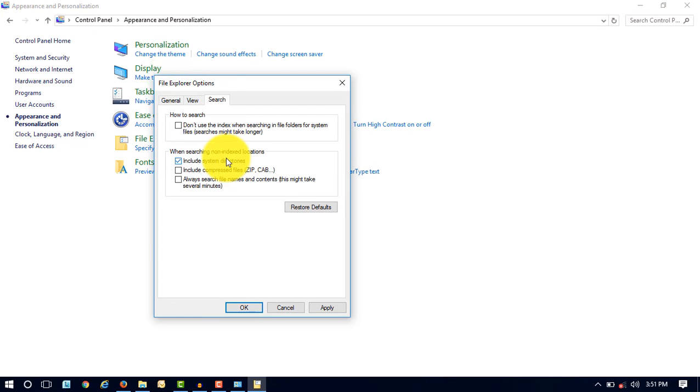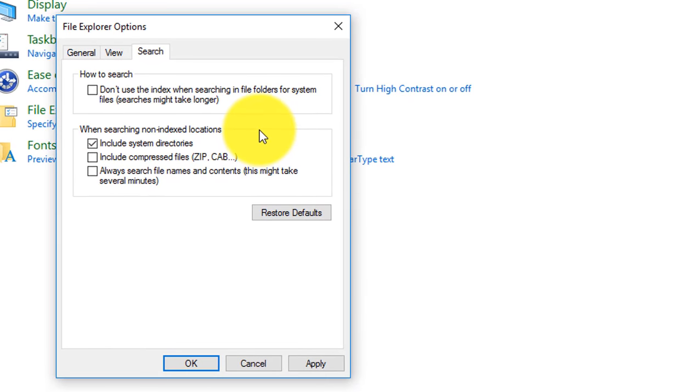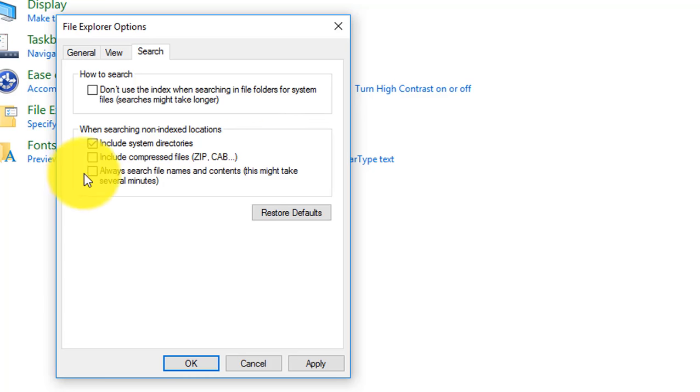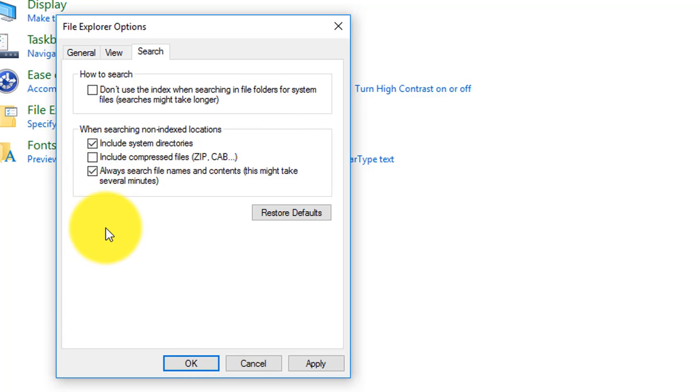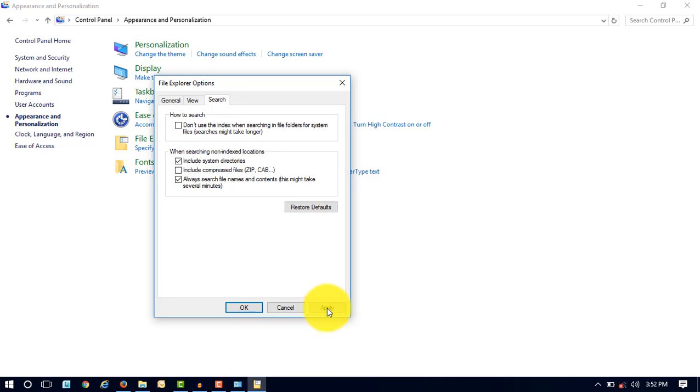Here you have to click on File Explorer Options. Here you can see the default option is selected as include system directories. It means this option will only search files and folders into your computer. But if you have to search a text or content in a file, then you will have to check this option, that is 'Always search file names and contents,' right? And then click Apply and OK.